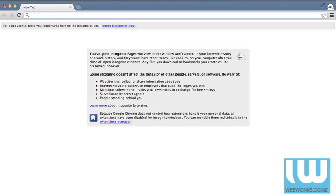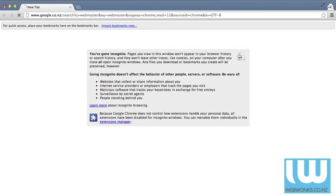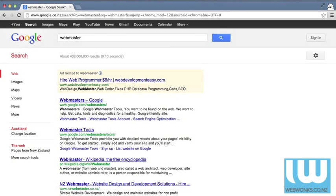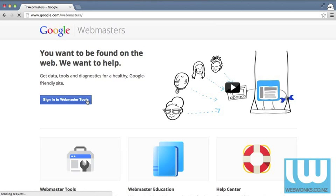The first thing you'll need to do is open up a browser window and then type in Webmaster. You can see that Webmaster link is going to come to the top. When you click through to that link you can then click on sign in to Webmaster Tools.